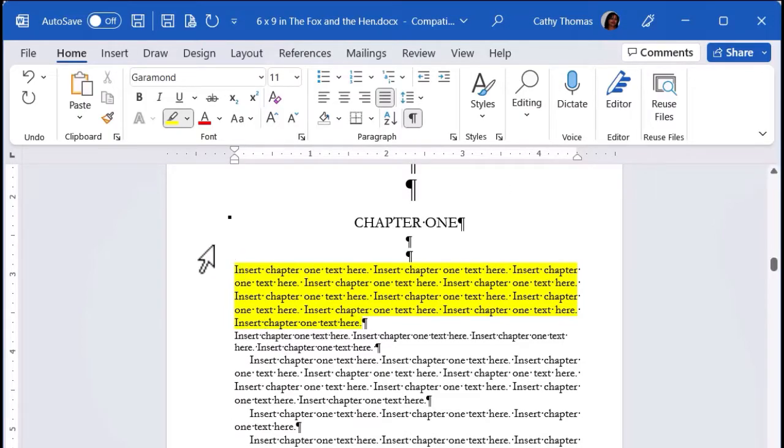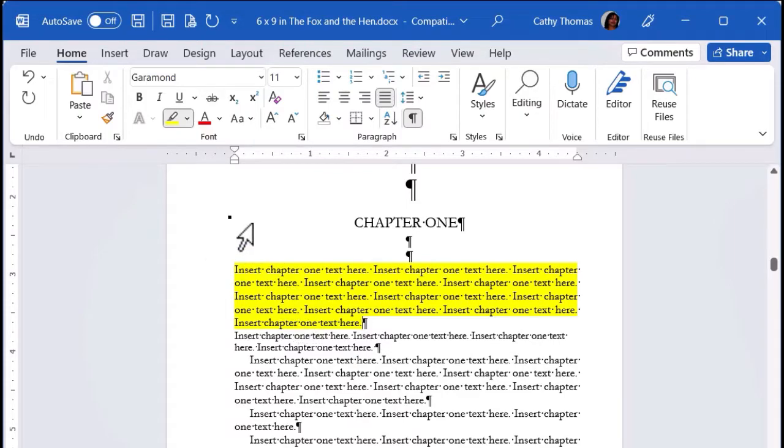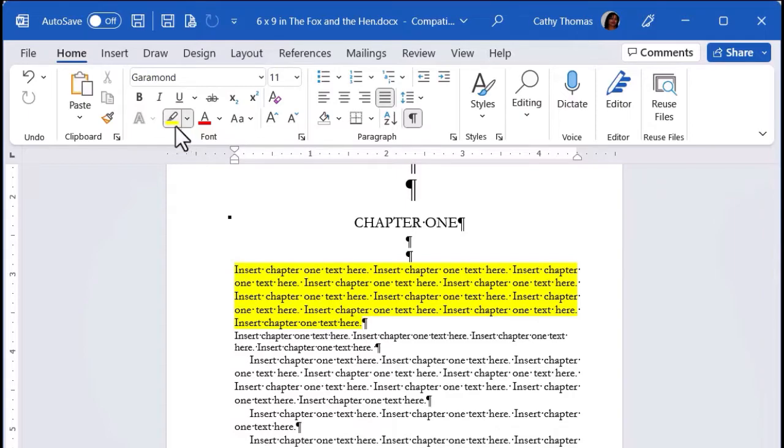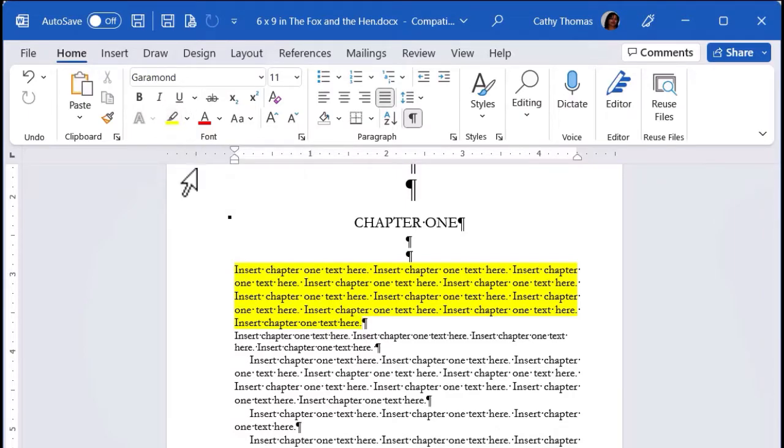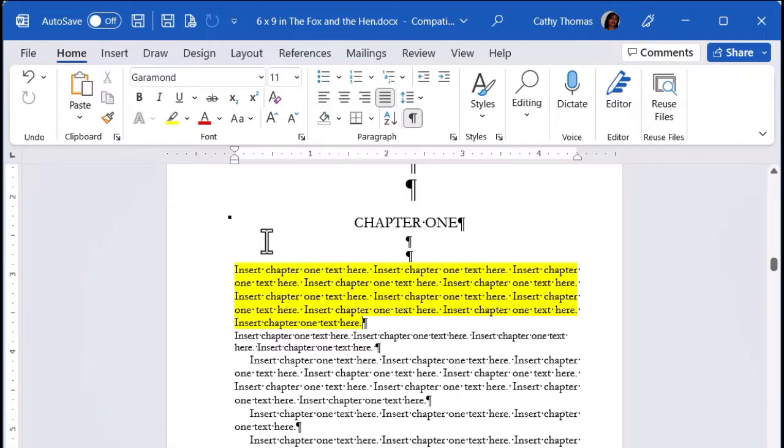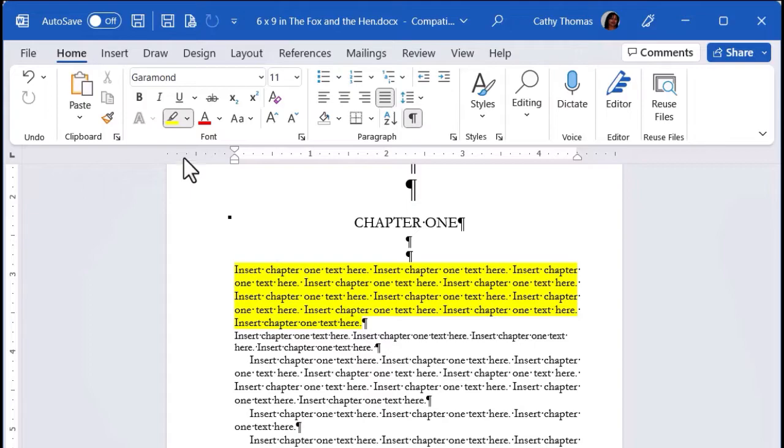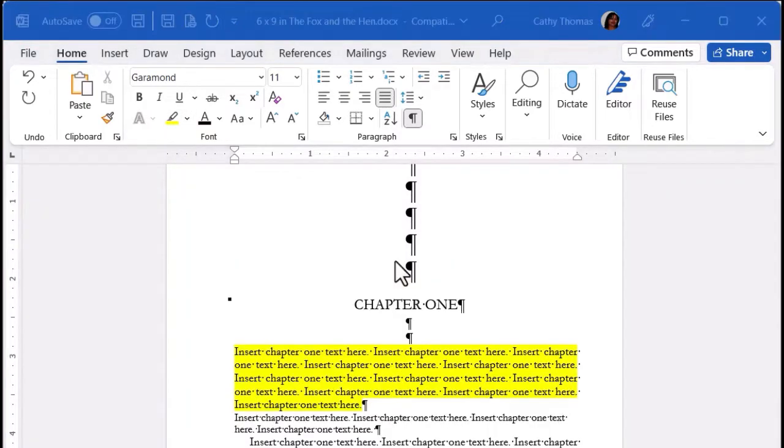Okay, so once you're done highlighting the text that you want to highlight in the document, you need to go back up to that button and click on it to turn it off because it acts like a toggle button. If you click the button one time, it turns it on. And if you click it again, it turns it off.